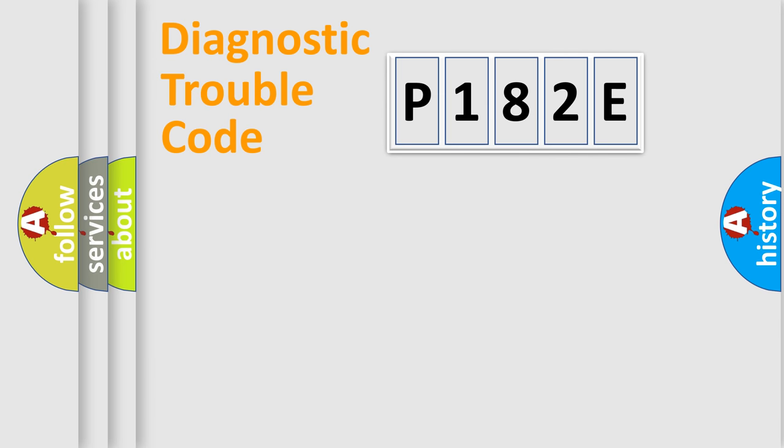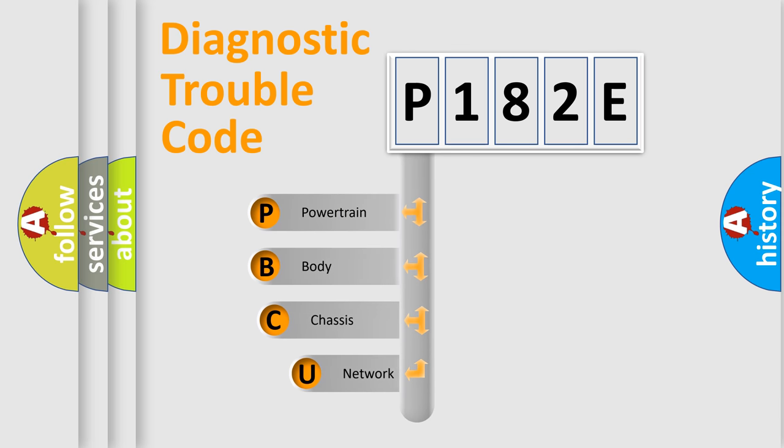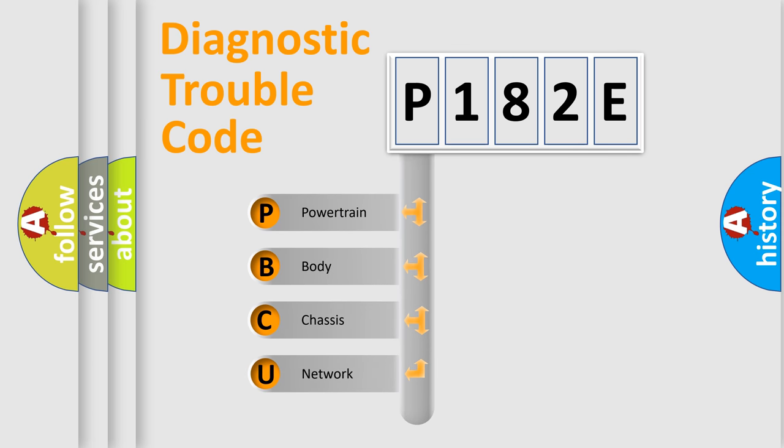First, let's look at the history of diagnostic fault code composition according to the OBD-II protocol, which is unified for all automakers since 2000. We divide the electric system of an automobile into four basic units.